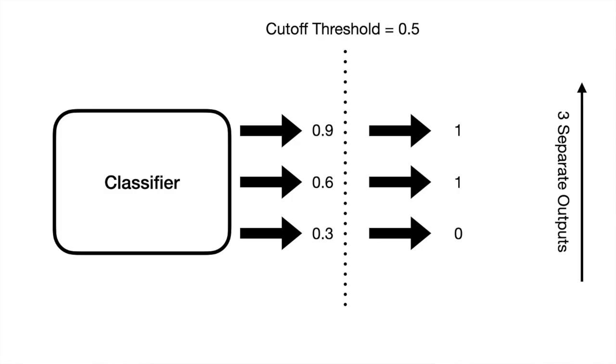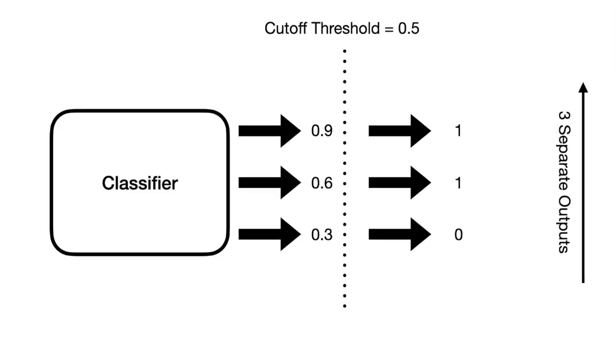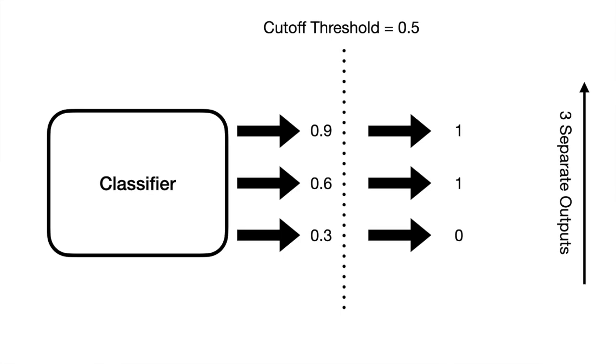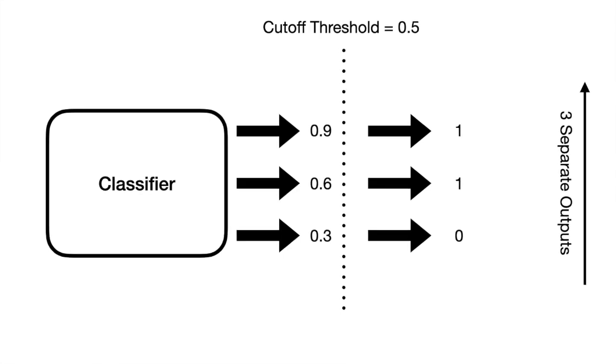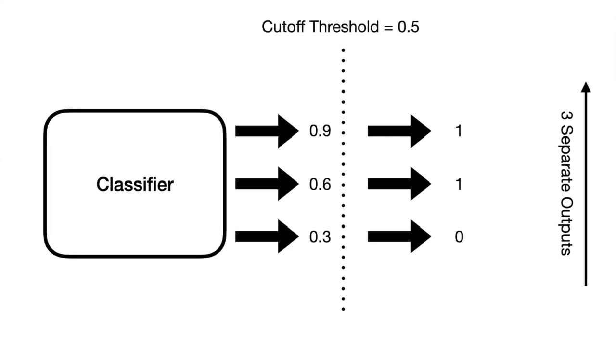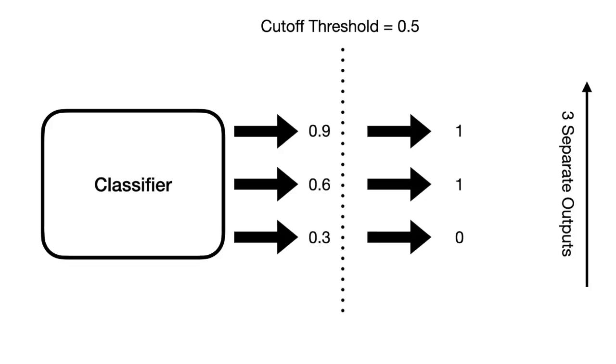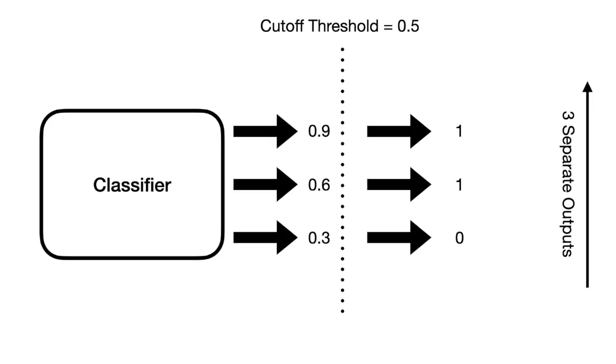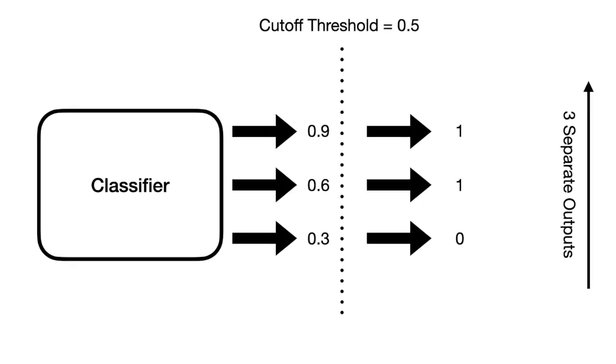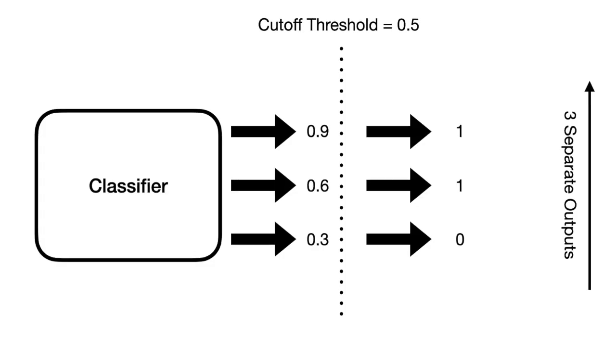So what exactly is this cutoff threshold? This requires us to understand a little bit for how classification models work. Internally, a classification model does not return the discrete class labels that are within our data set. Instead, what the classification model spits out are probabilities for each class label.